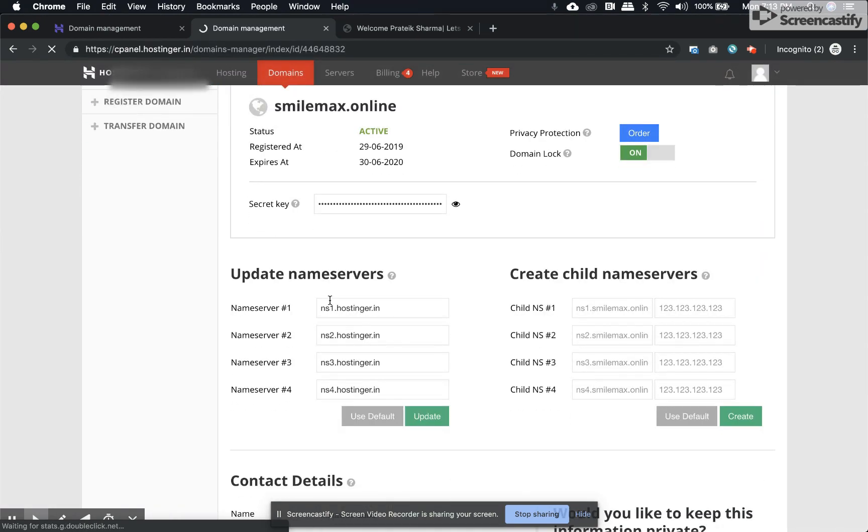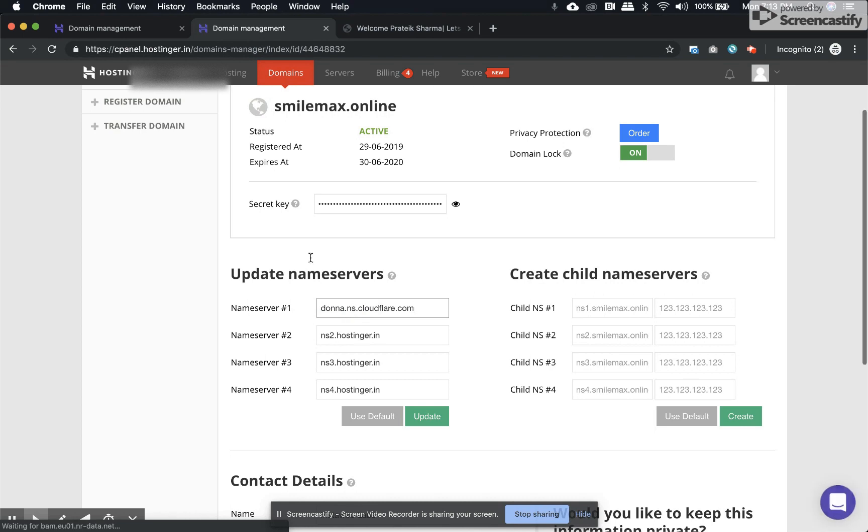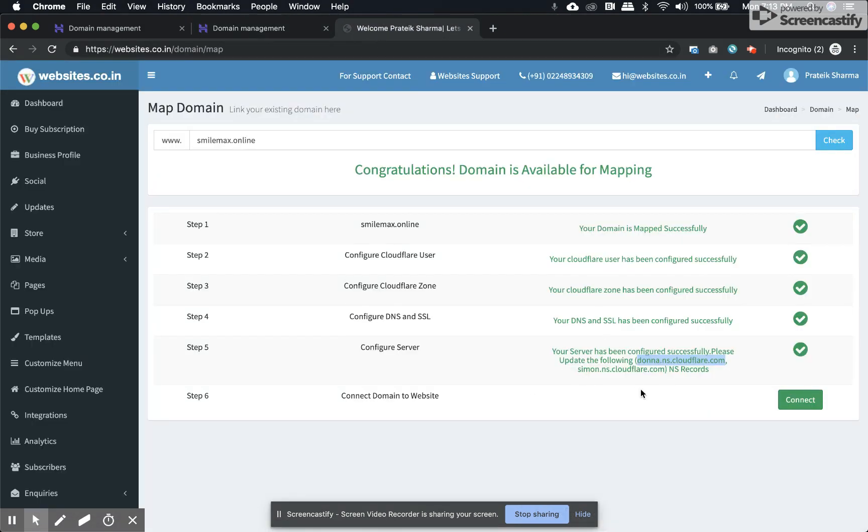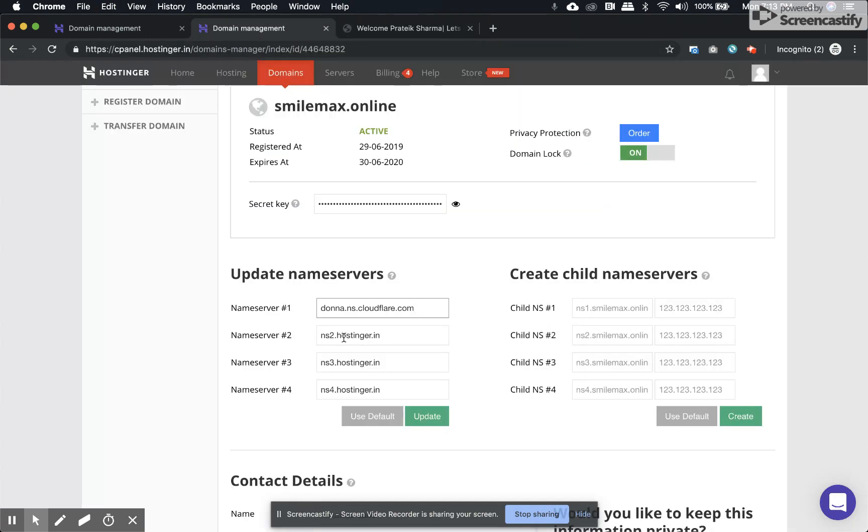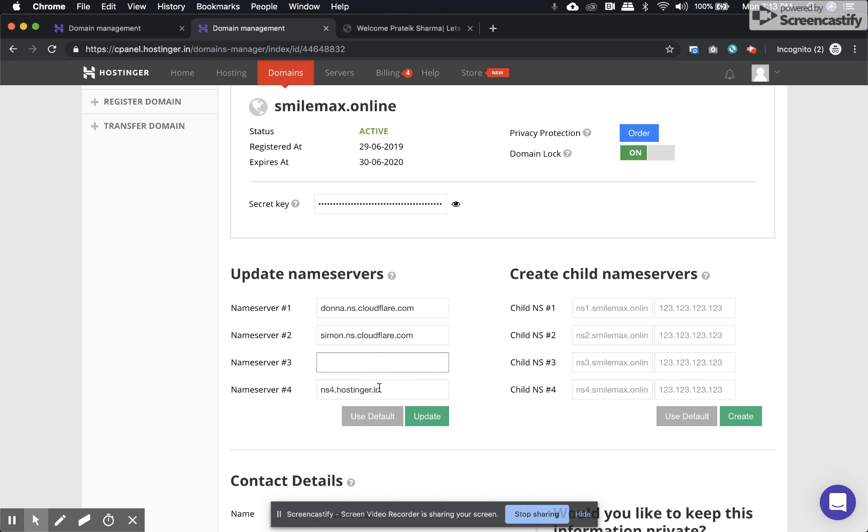You have to update the name servers. There would be two name servers. Remove all the other old name servers and then click update.